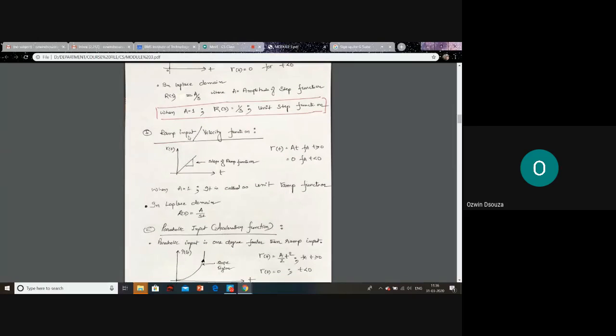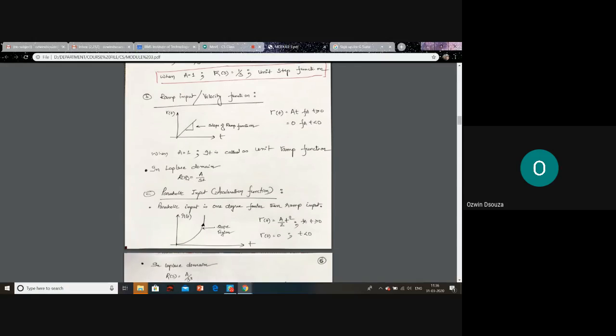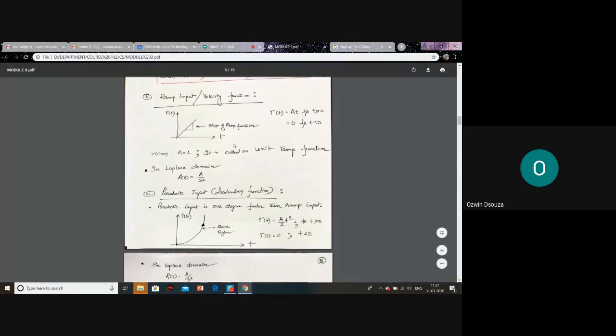Next, you have ramp input. An example for ramp input would be the rate at which the accelerator pedal is pressed. The ramp input r(t) has the mathematical equation A·t. If you set A equal to 1, it is called the unit ramp function. R(t) equals 0 for t less than 0, meaning we only consider the ramp function in quadrant 1. In the Laplace domain, A·t becomes A/s².